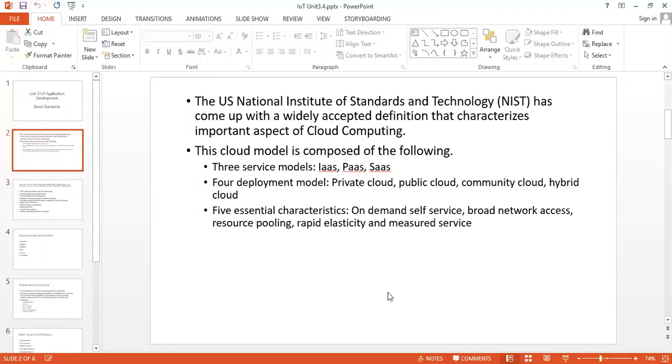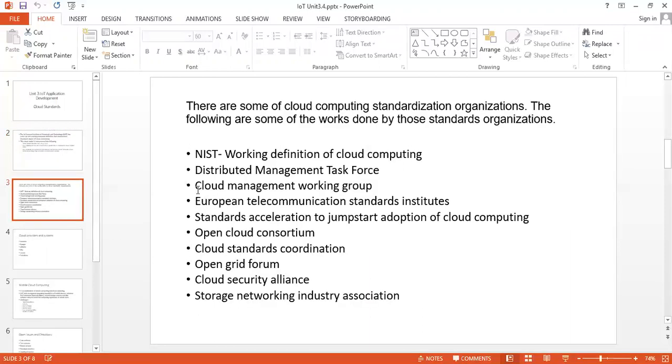There are organizations working for the standardization of cloud computing. First is NIST, the National Institute of Standards and Technology, working on the definition of cloud computing. Next is Distributed Management Task Force, which works for open virtualization format, open cloud standards, incubators, and cloud interoperability.